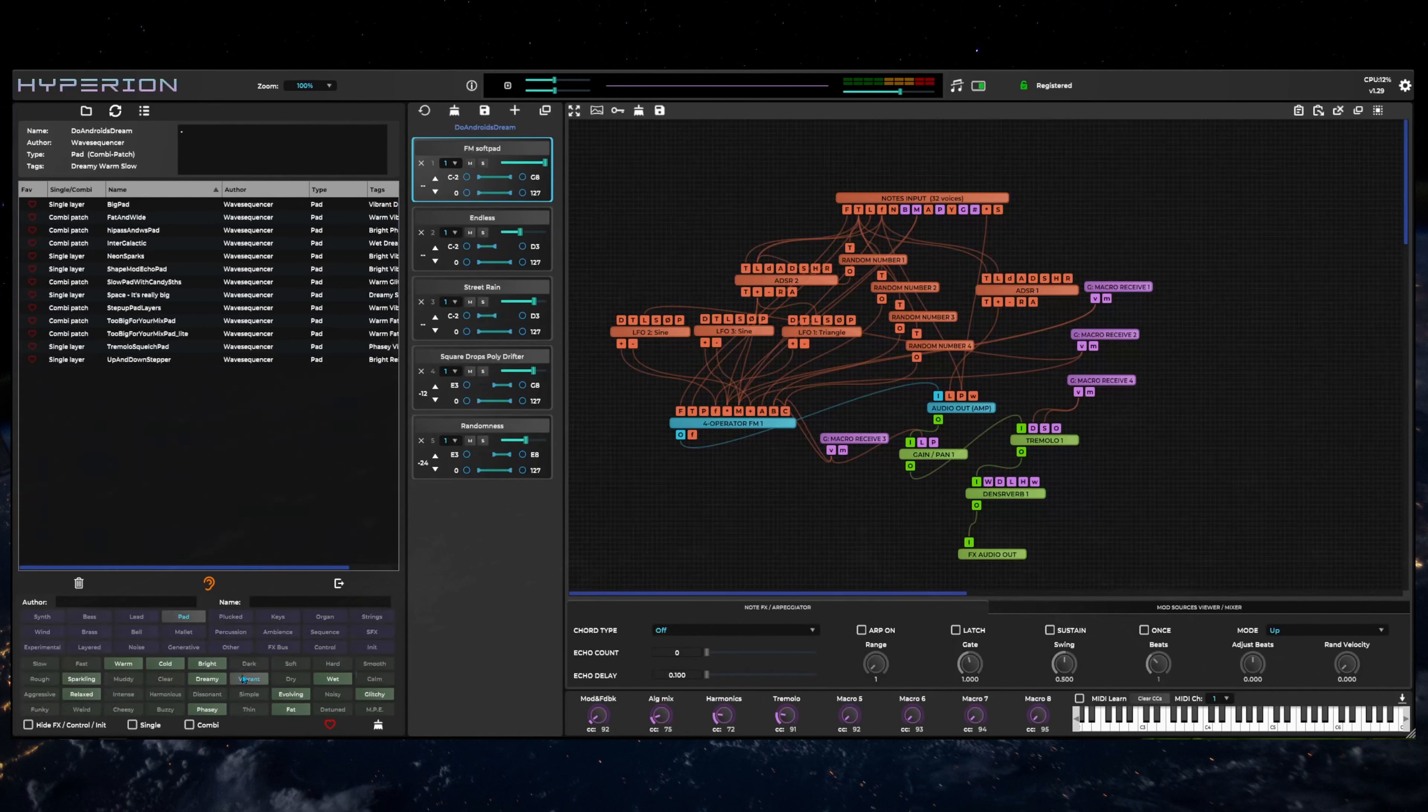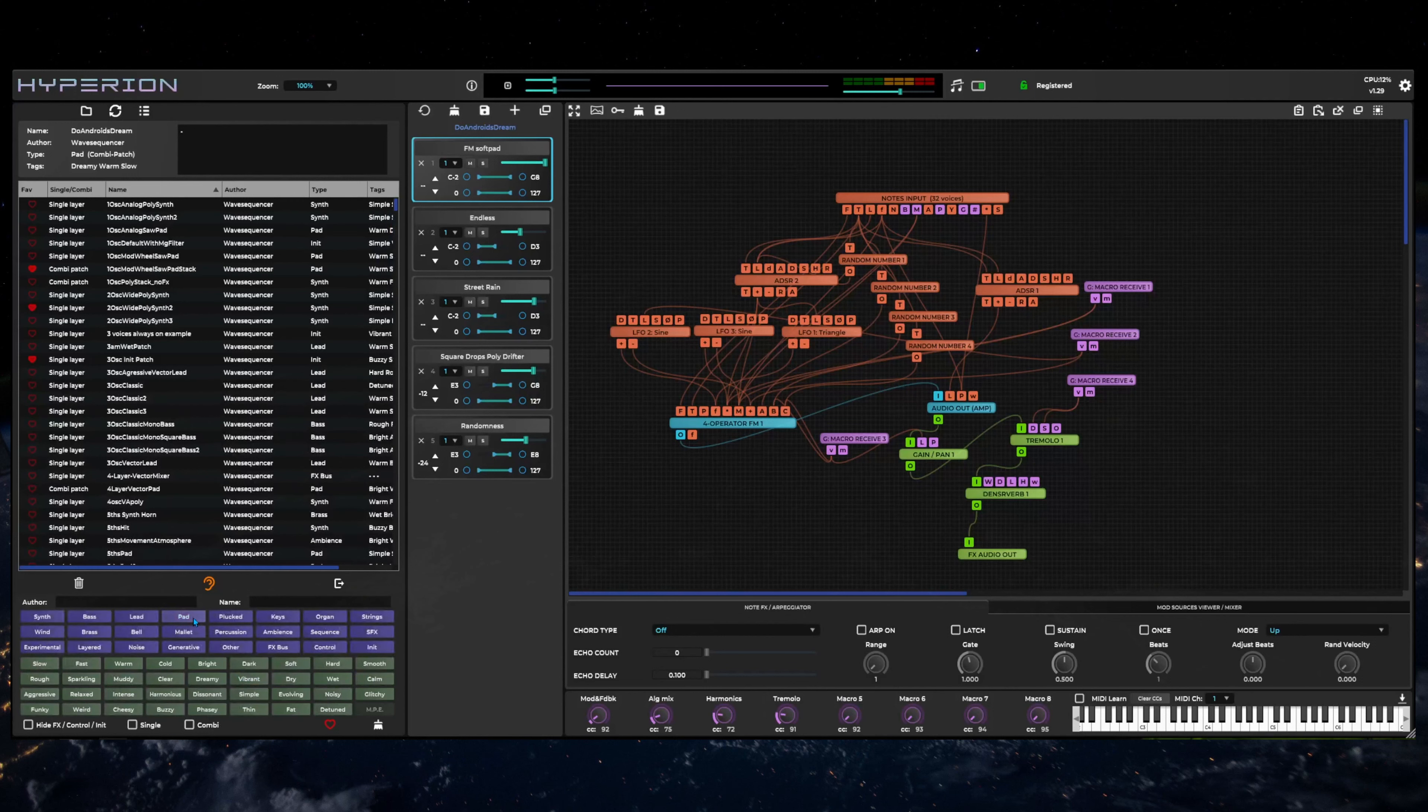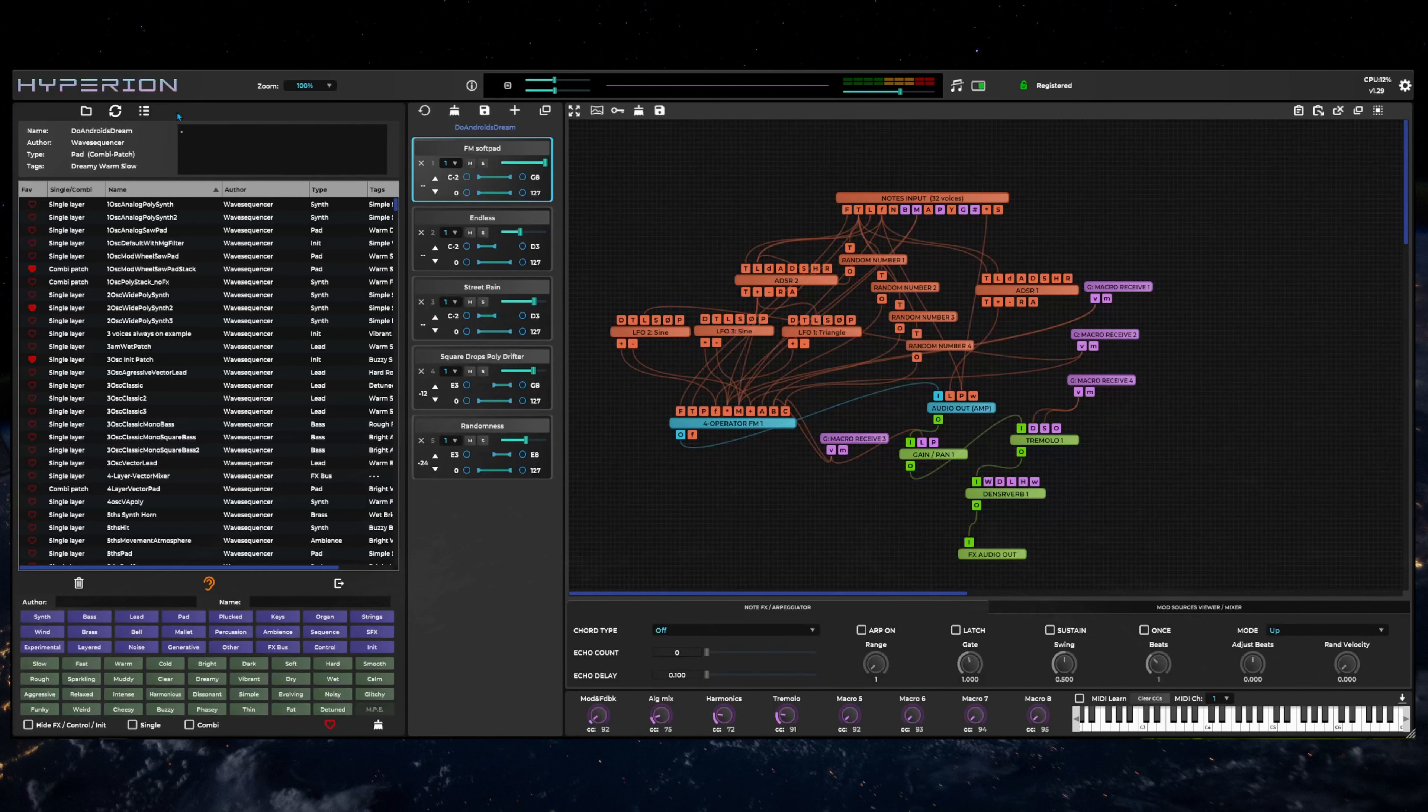Hyperion UI will automatically hide the patch editing area in large patch browser mode. However, if your monitor is wide enough and you stretch the interface far enough horizontally, the patch editing area will reappear.